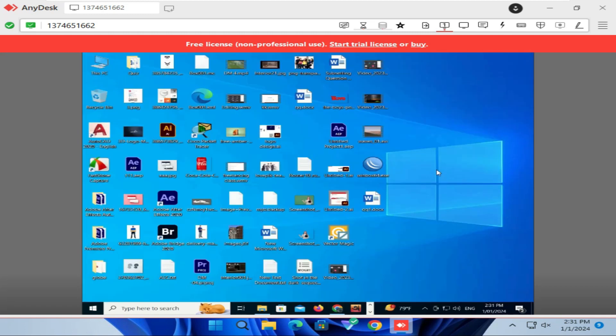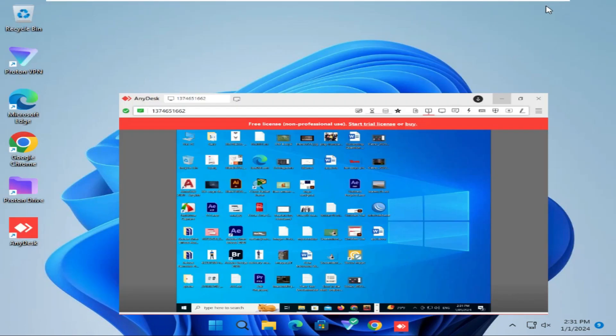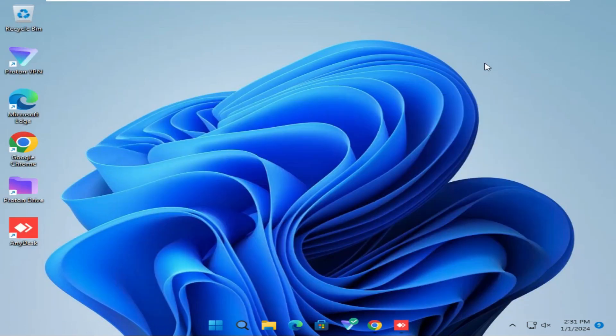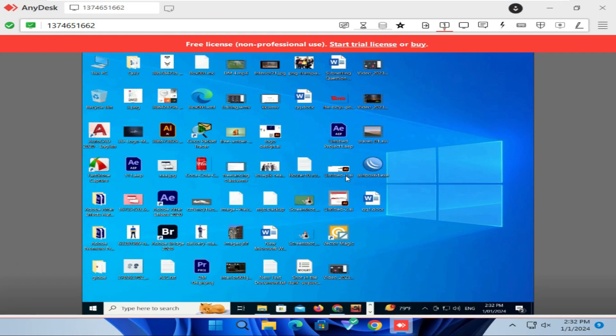Look, this one is Windows 10 computer. And I have connected Windows 10 computer from this Windows 11 computer. And you can do anything as per your requirement remotely from Windows 10 computer using AnyDesk.